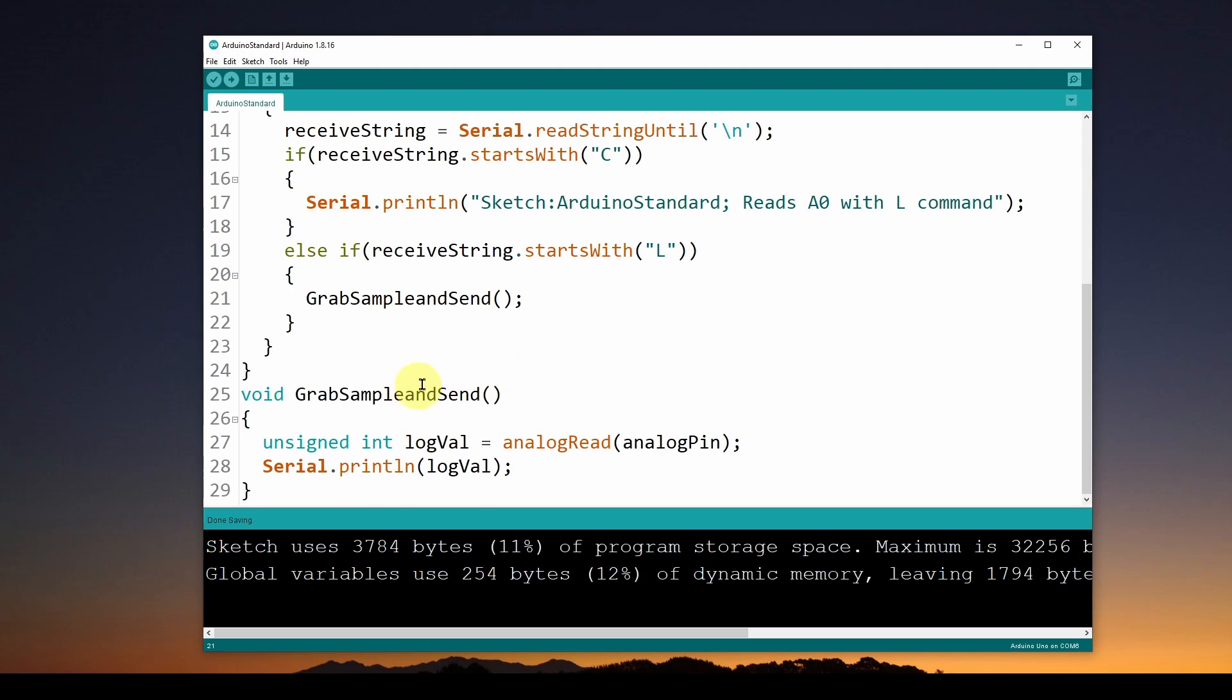All that does is it says do an analogRead to that analog pin A0, and that will be an unsigned int logVal, and that's going to be a 0 to 1023 value. Once we have that, we're just going to do a Serial.println with that logVal and send that back to the computer.